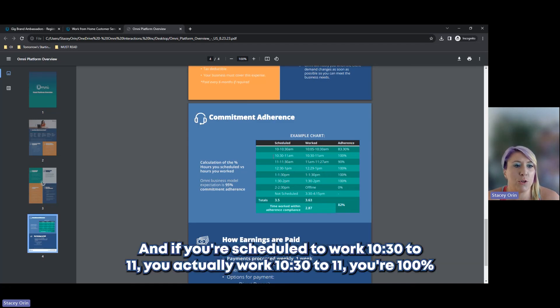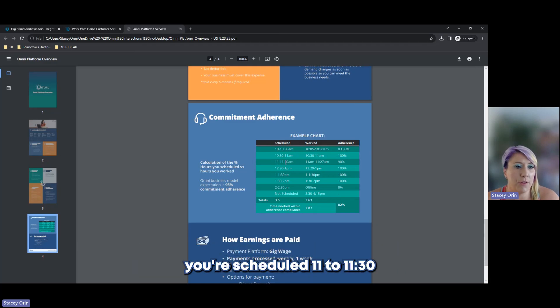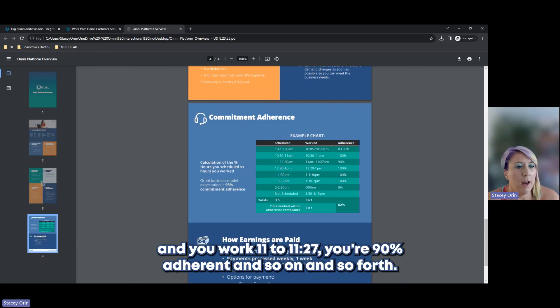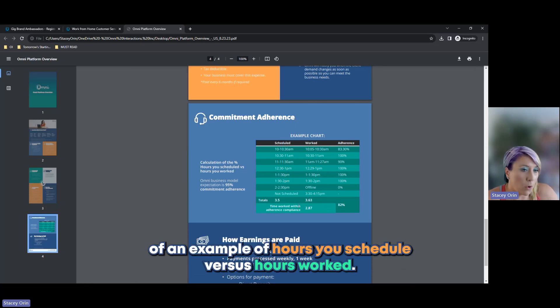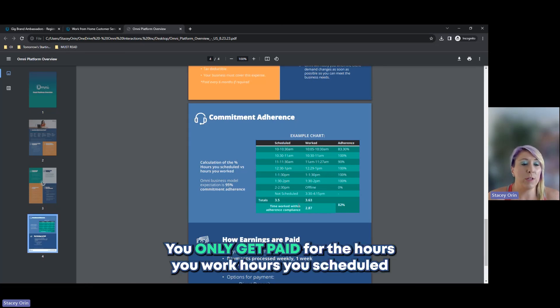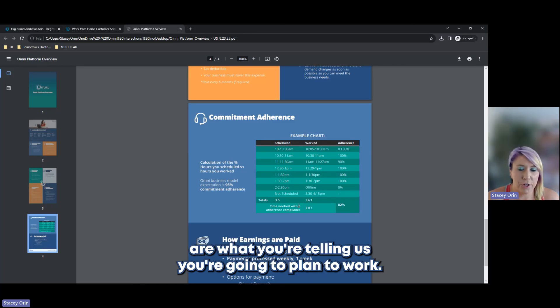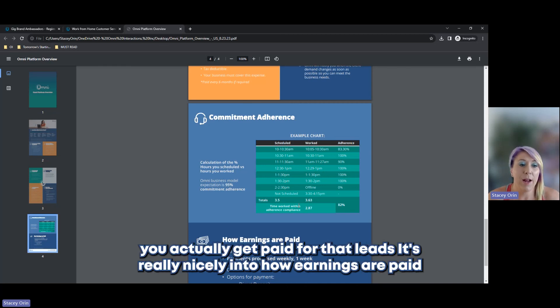And if you're scheduled to work 10.30 to 11, you actually work 10.30 to 11, you're 100%. You're scheduled 11 to 11.30, and you work 11 to 11.27, you're 90% adherent and so on and so forth. This is a calculation of an example of hours you schedule versus hours you worked. You only get paid for the hours you work. Hours you scheduled are what you're telling us you're going to plan to work and then what you work is what you actually work, what you actually get paid for.